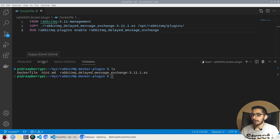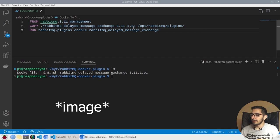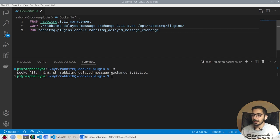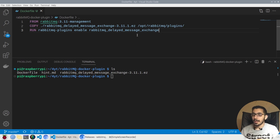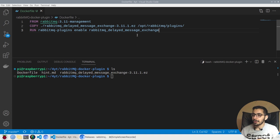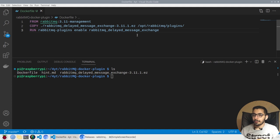In the Docker file, I'll be actually doing two things. I'll be using the RabbitMQ 3.11 official management image and I'll simply copy the required plugin file into the container to the /opt/rabbitmq/plugins directory. And by simply hitting rabbitmq-plugins enable rabbitmq_delayed_message_exchange, which is the name for the plugin that I want to install to RabbitMQ, it'll simply go ahead and install and enable my required plugin.